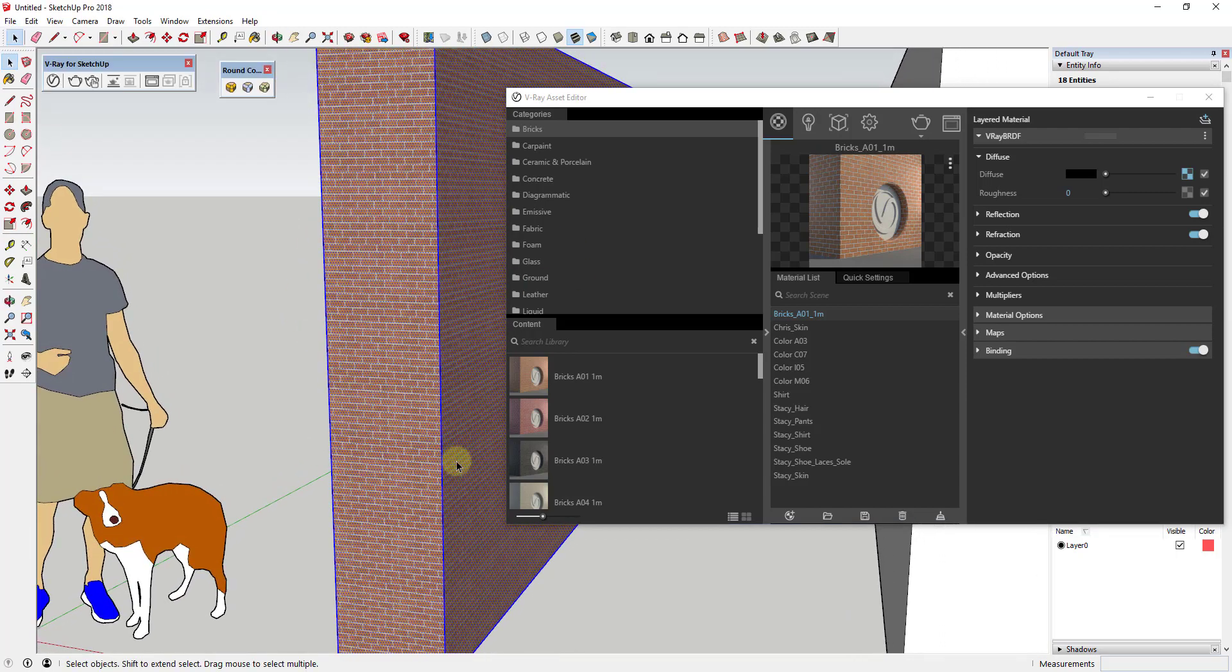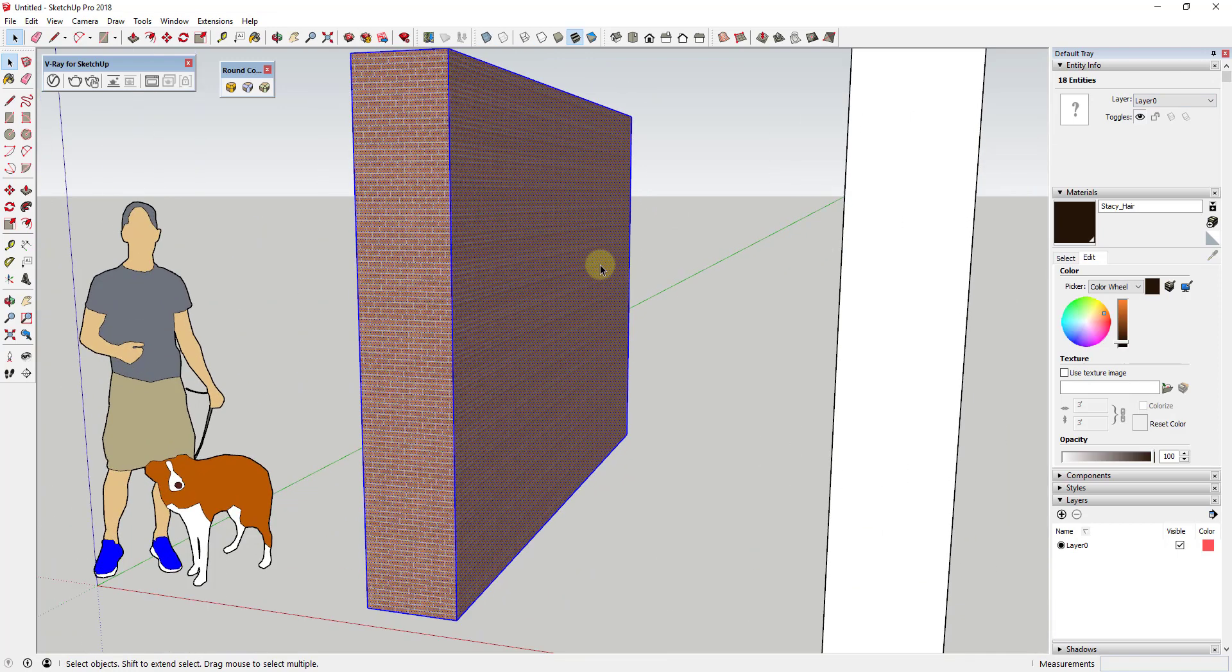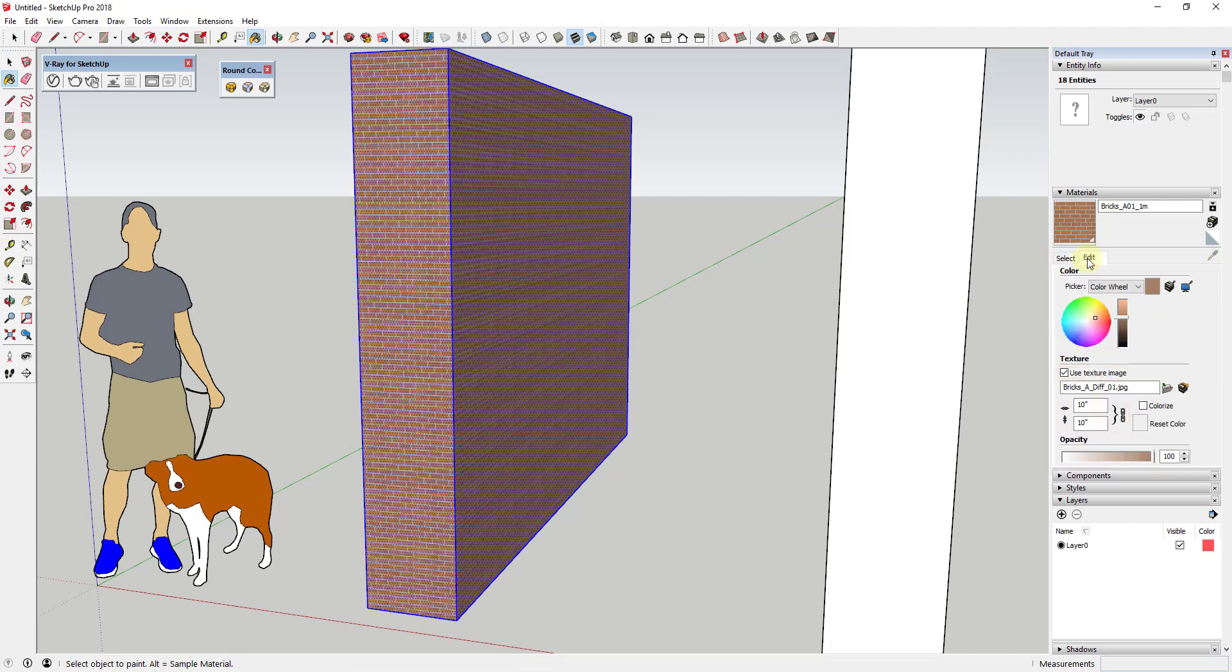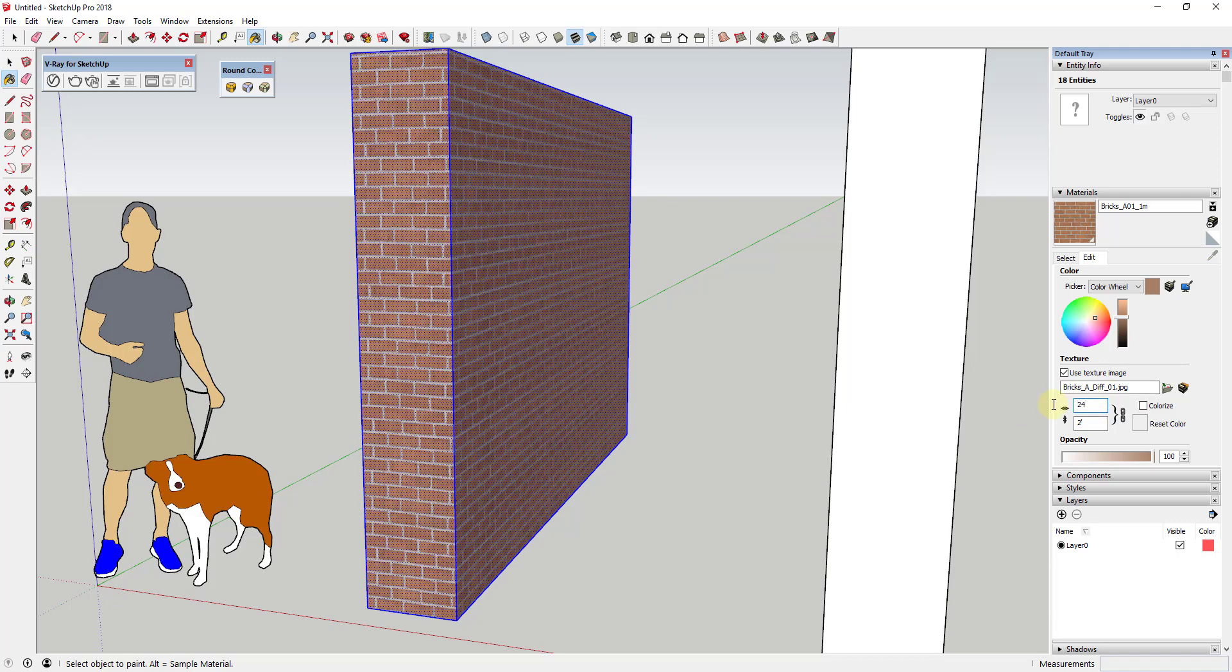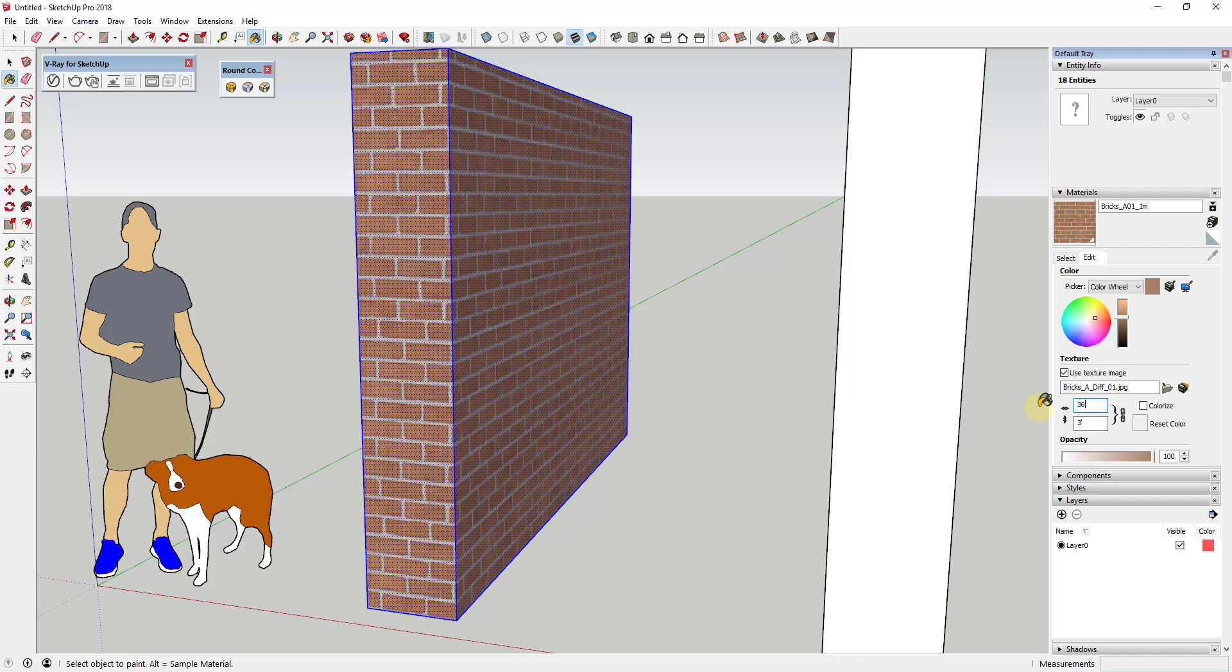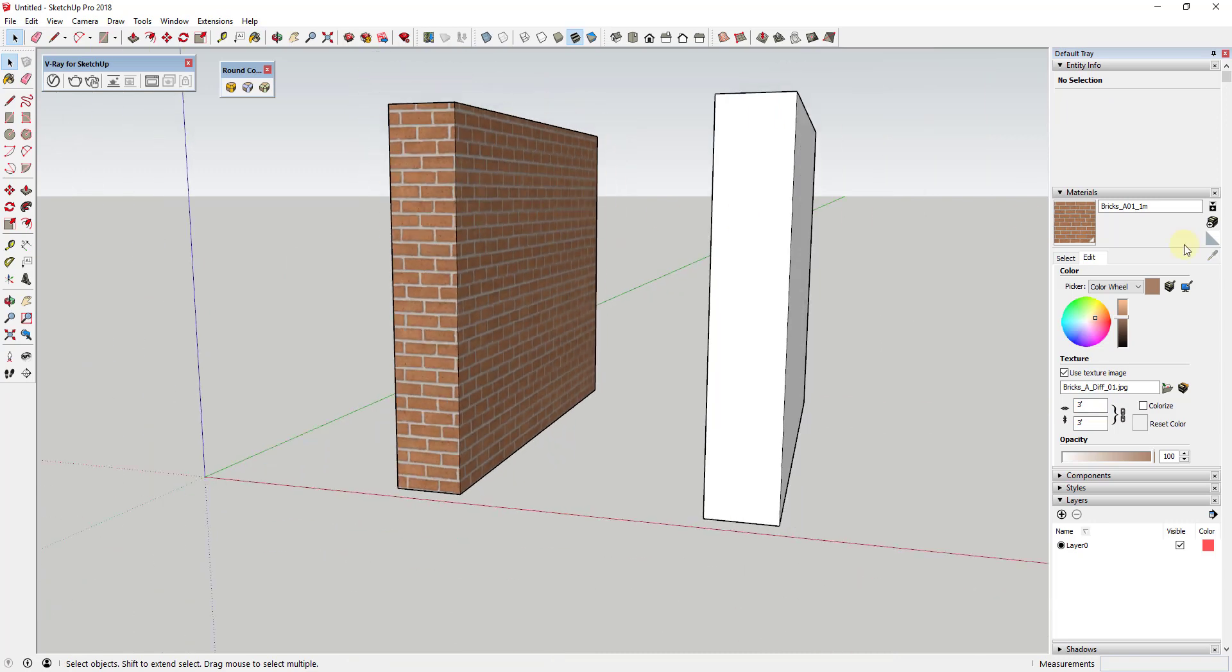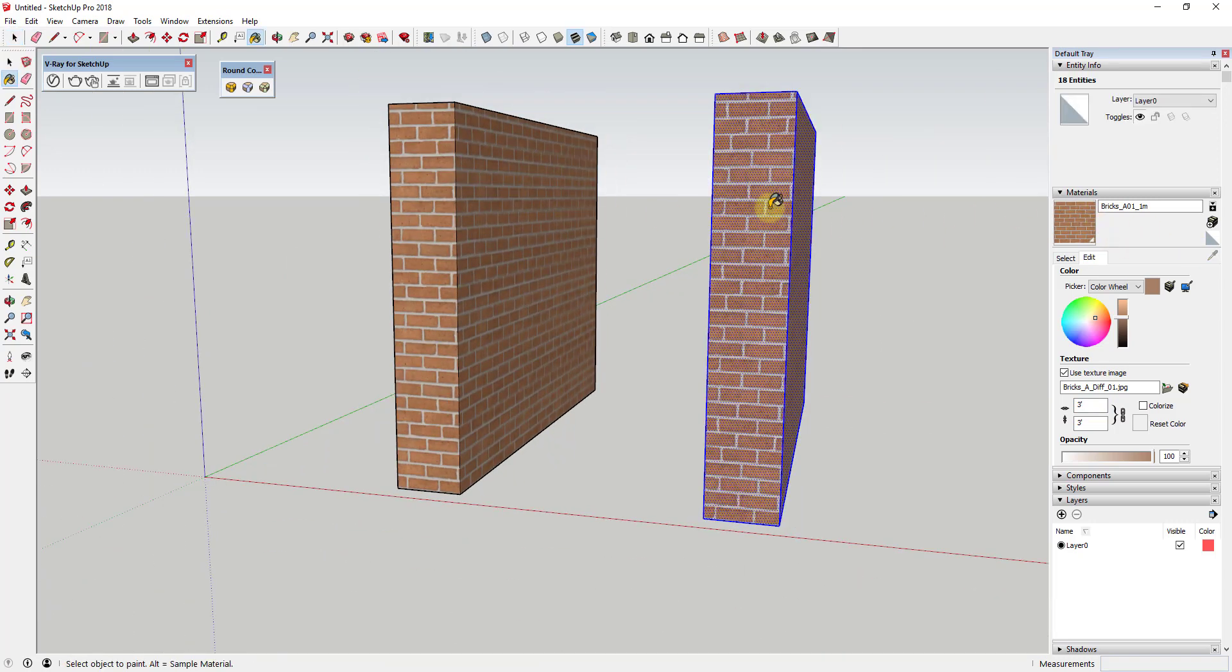The first thing you're gonna notice depending on your settings is this may come in with the brick being way too small. So I'm gonna go into the materials section of my tray, click on the eyedropper and sample that. Then I'm gonna go into edit and make this more of a 36 by 36 sized material. I'm gonna go ahead and delete out my default model, but then I'm also gonna apply this same material to this other object as well because we're gonna use this as kind of a comparison.